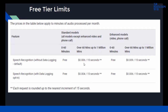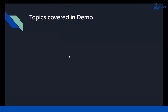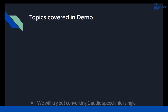Over 60 minutes up to 1 million minutes is $0.006 for every 15 seconds. There are slightly different rates for enhanced models, such as video and phone call where the audio needs to be enhanced, while the standard model is slightly cheaper.